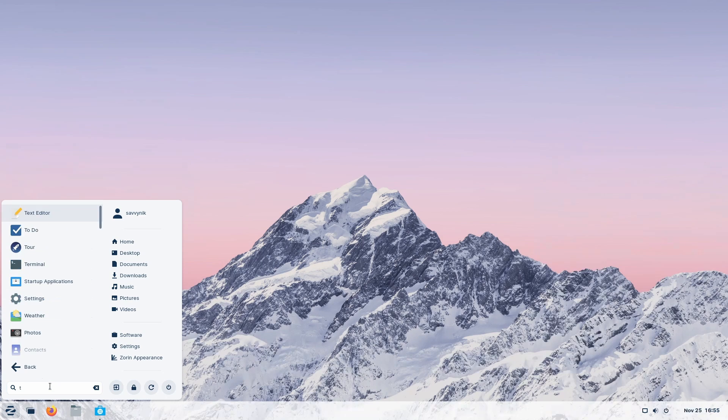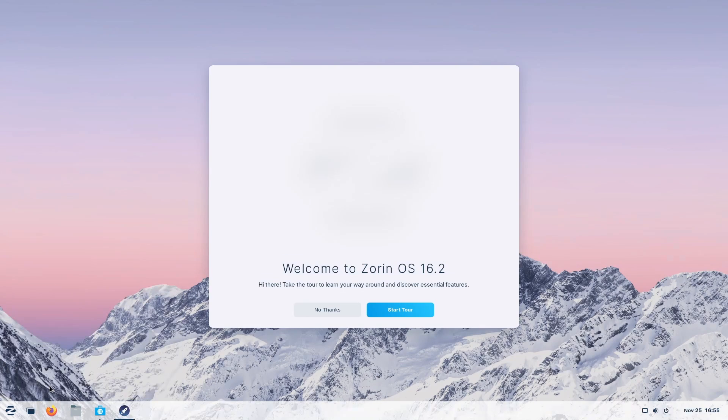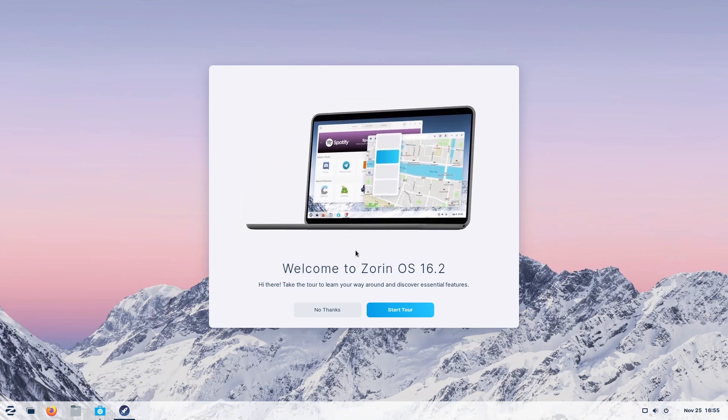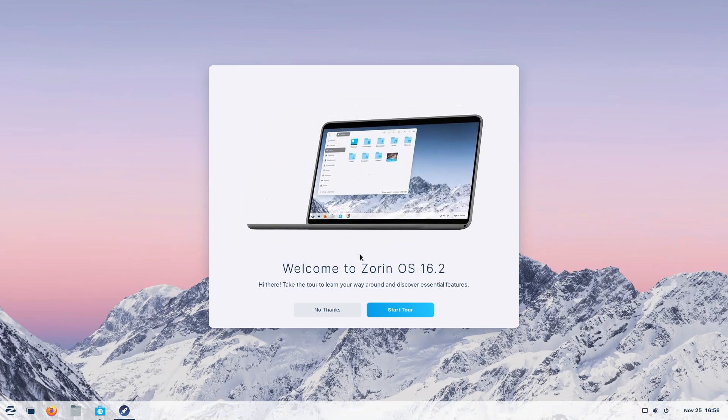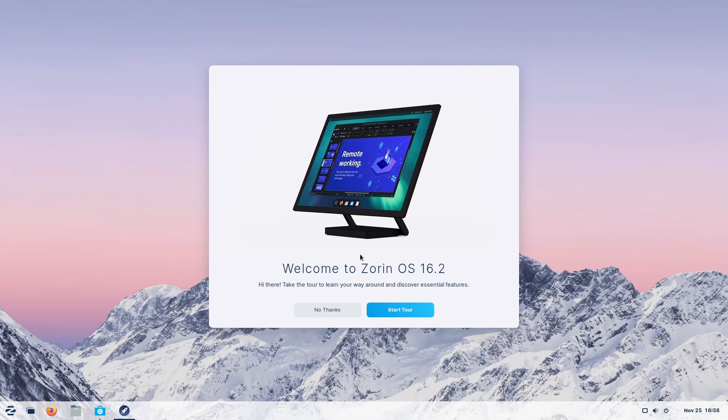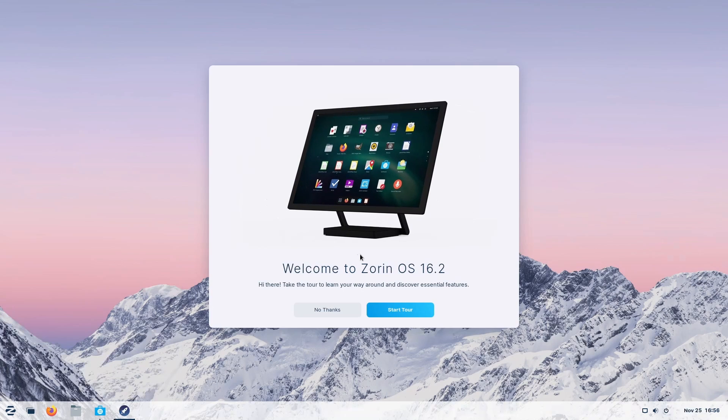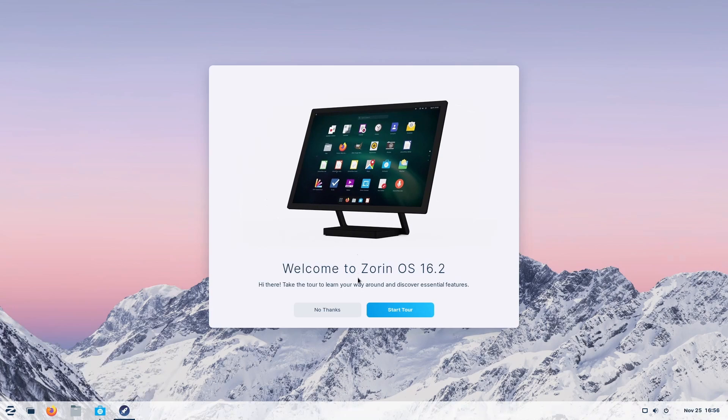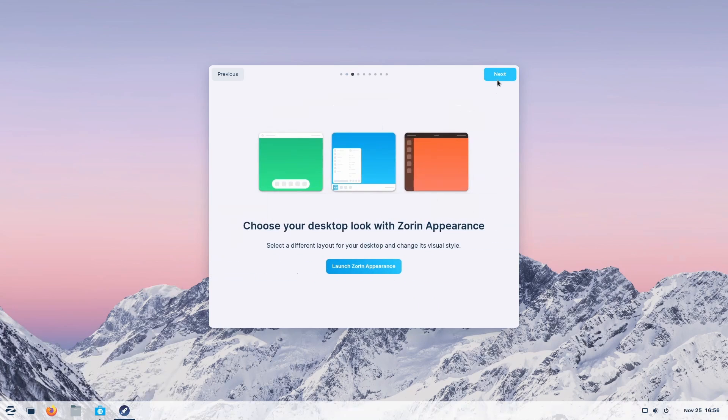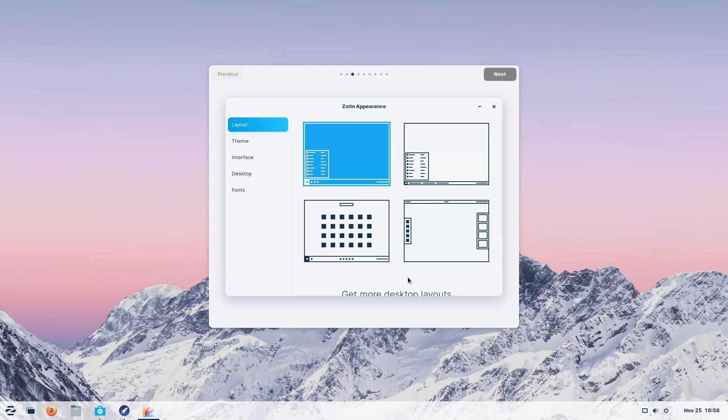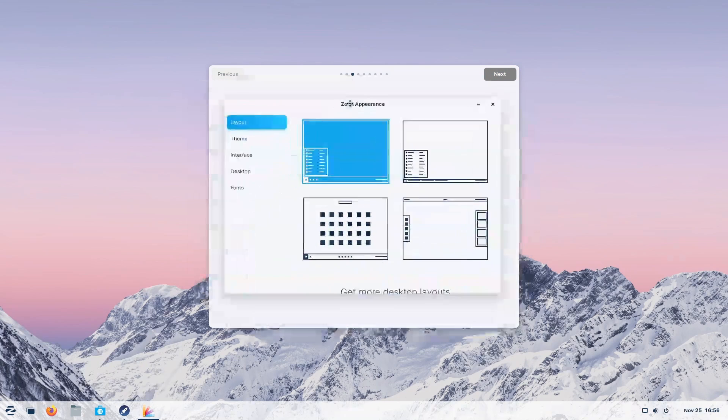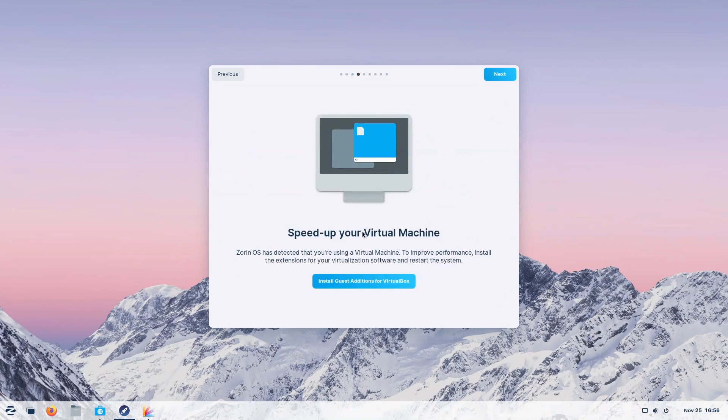One thing I suggest checking out is the tour app. Just make sure to turn down your volume at this point because they have this crazy noise here, which gets very loud if you're not expecting it. Anyway, let's start the tour and it's just very basic things that will get you around the desktop environment, including the Zorin's Appearance app, which is a fantastic application. You'll have to check it out if you want to customize your appearance even more. We'll get to this Zorin Appearance app in just a moment. But before we do, let's keep going here.